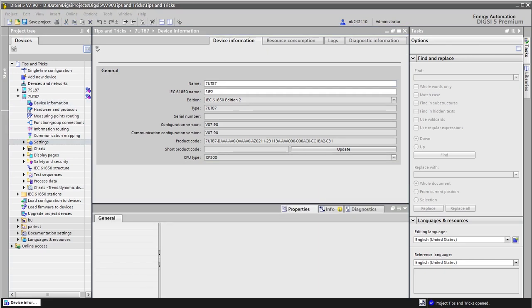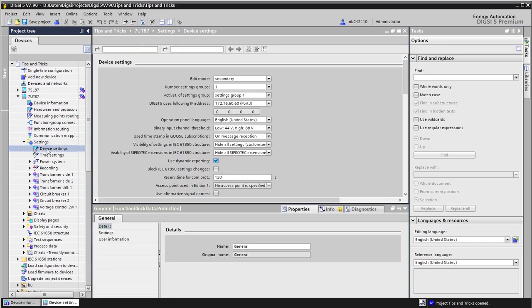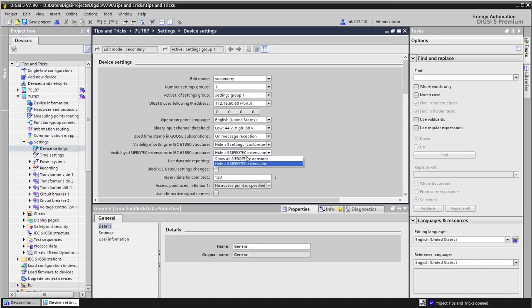Then let's go to the device settings, the general settings here. Here we need to show all Siprotec extensions because some of them are required for the parallel voltage regulation. It is this setting here and we have absolutely to set it to show all Siprotec extensions.